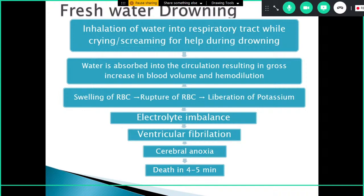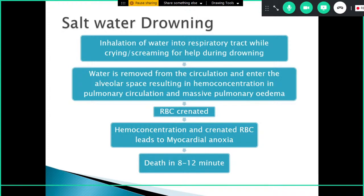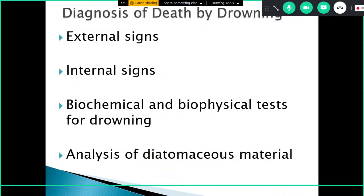In salt water drowning, salt water is hyperosmolar compared to blood plasma, so water movement is in the opposite direction — from the blood into the respiratory tract. Water is removed from circulation and enters the alveolar space, resulting in hemoconcentration and massive pulmonary edema. RBCs become crenated as water flows out of them. This leads to myocardial anoxia, and death occurs more delayed than fresh water drowning — in about 8 to 12 minutes.